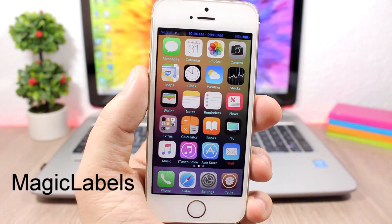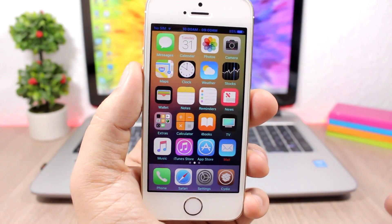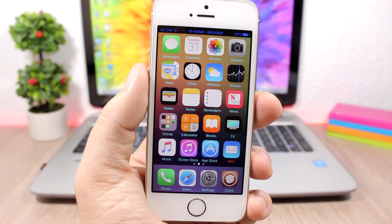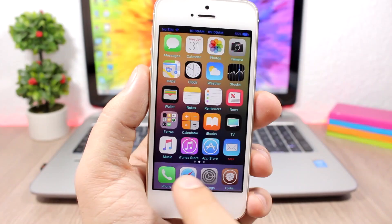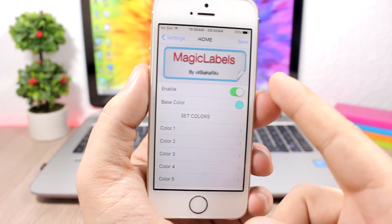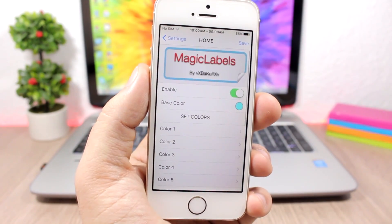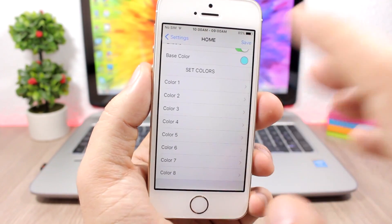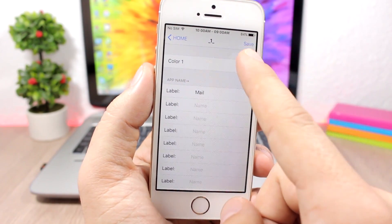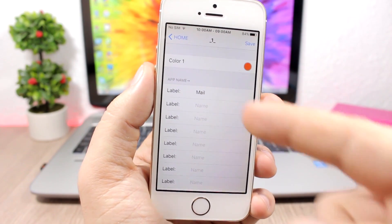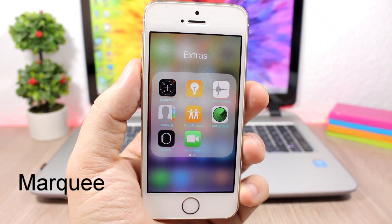Magic Labels changes the colors of the app labels — not just all to one color. You can have all labels in blue but the Mail app label in red, for example. In the settings you have an enable button and a base color for all labels, then eight color slots where you pick the app name, assign a color, and save — so different apps can have different label colors.